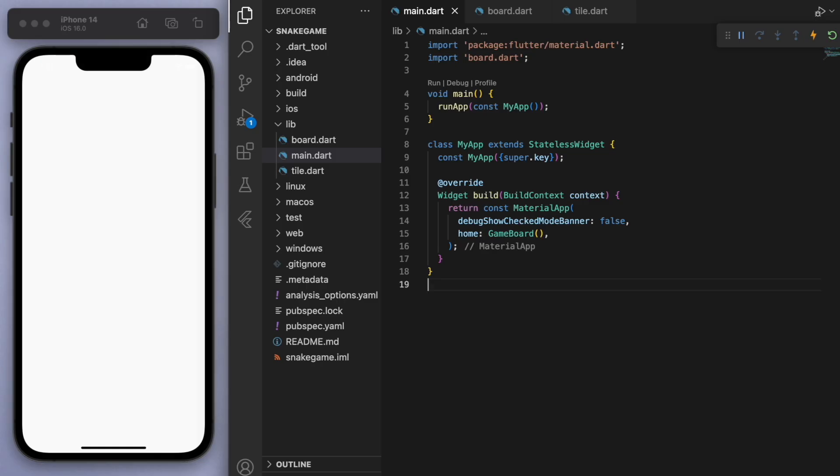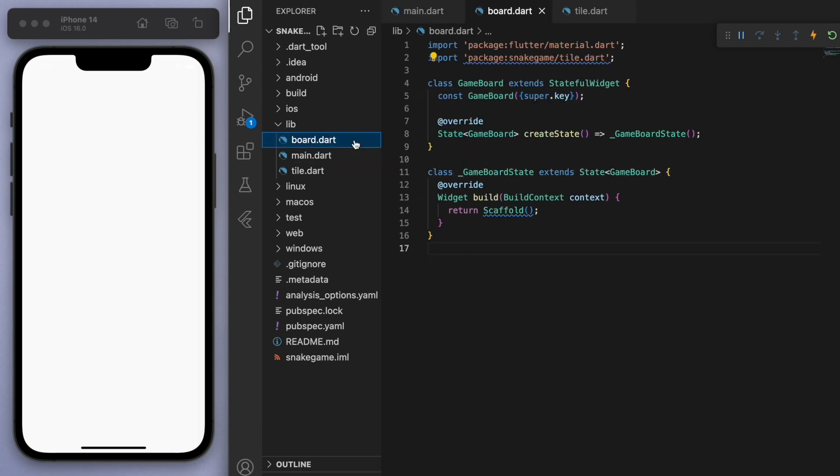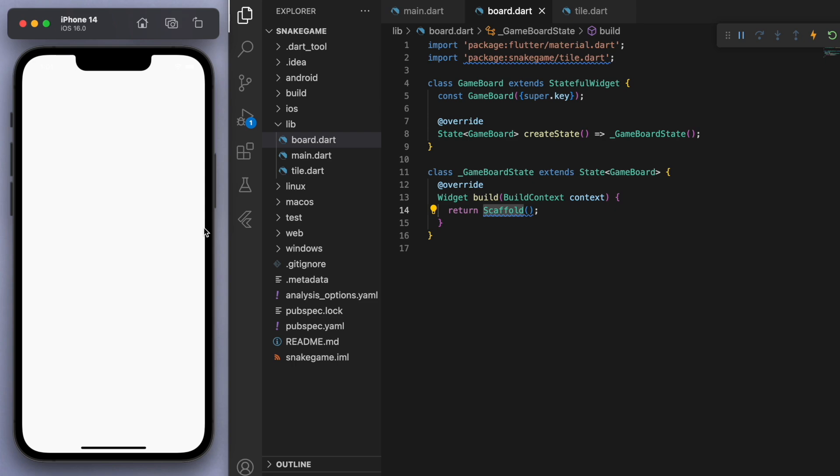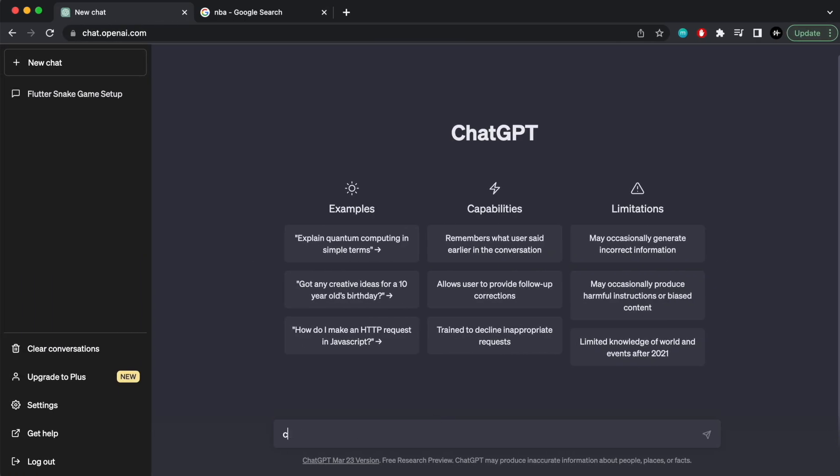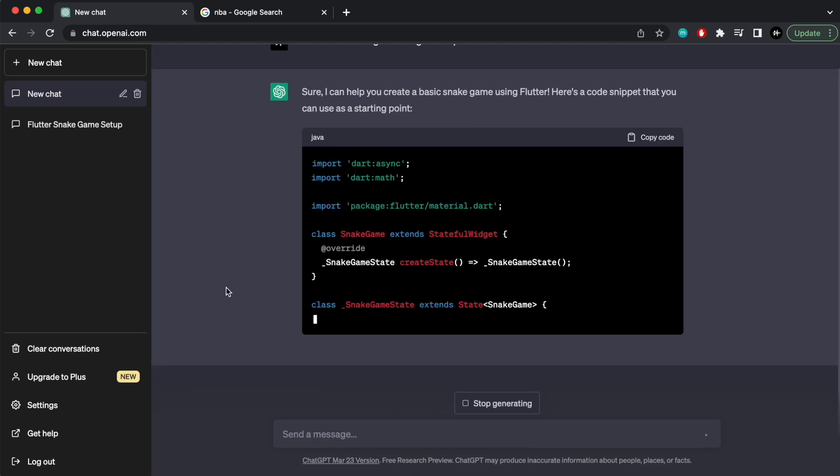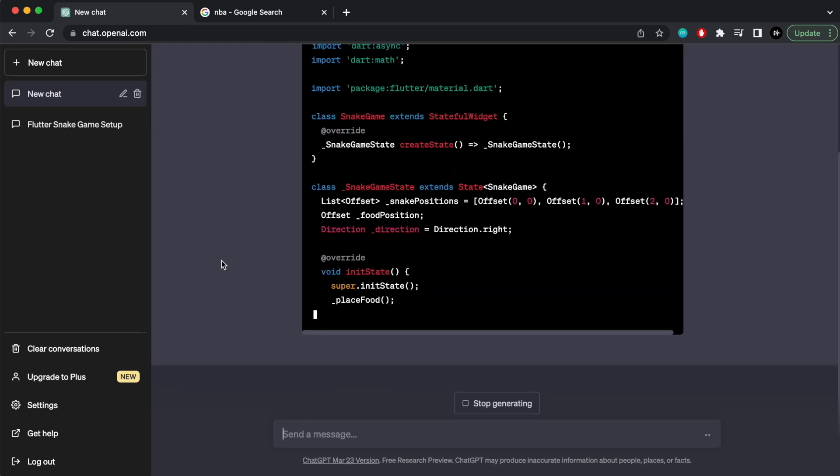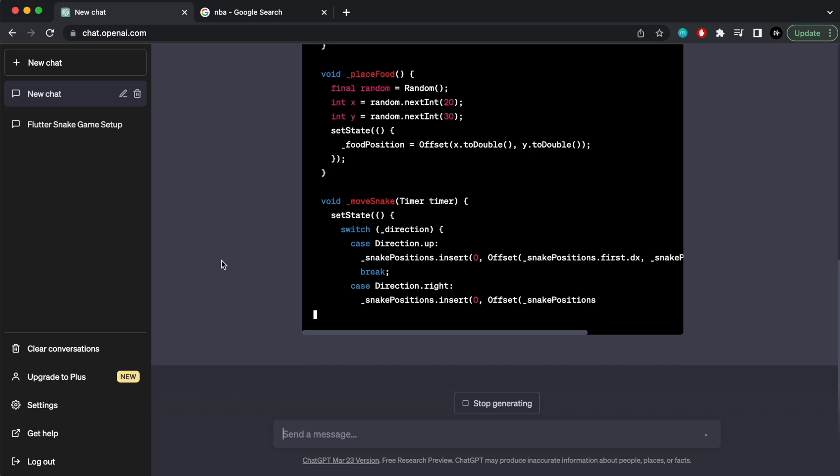Hey what's up guys, welcome back to my channel. Now I'm going to build a snake game using ChatGPT and I'm going to sort of go through two different approaches when using ChatGPT to help you code and create stuff. So I've opened up a brand new Flutter project and I've just got a blank scaffold here. Now I'm going to come over here to ChatGPT: code me a snake game using Flutter.